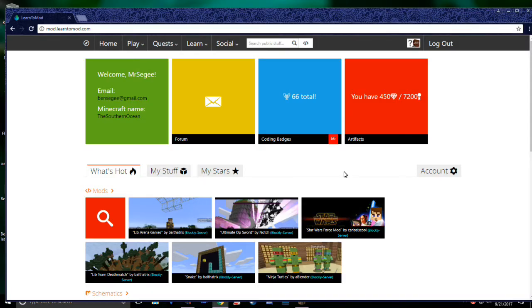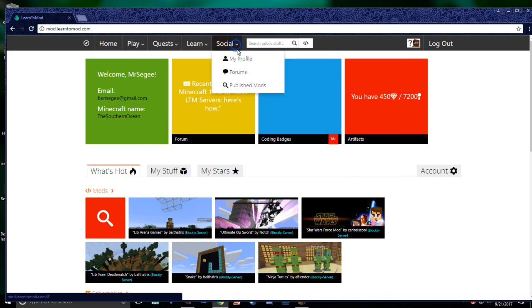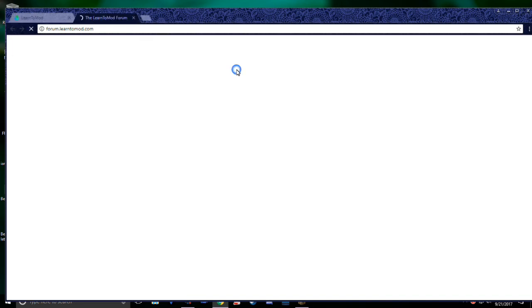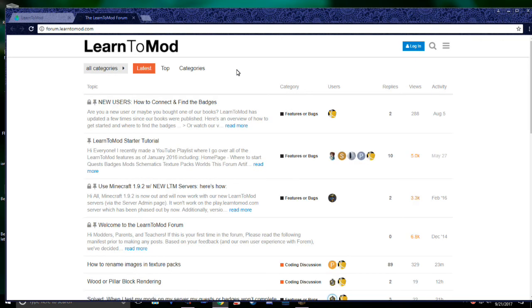This brings us to the end of our tour. If you have any questions, you can check out our community forum. You'll find it under the Social tab. Here, you can ask a question, and the folks here at Learn2Mod or other Learn2Mod users will try to answer it for you.